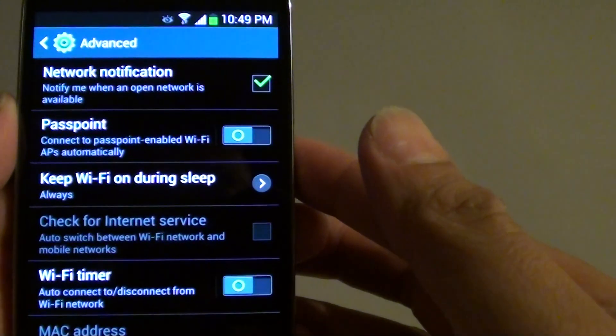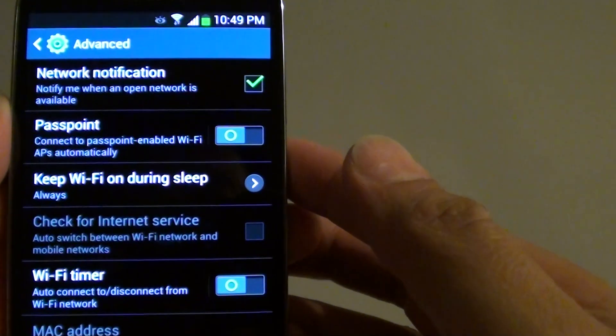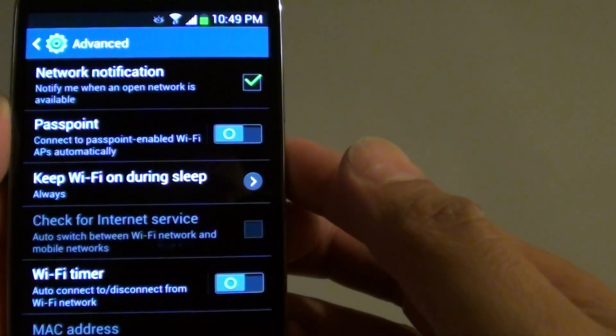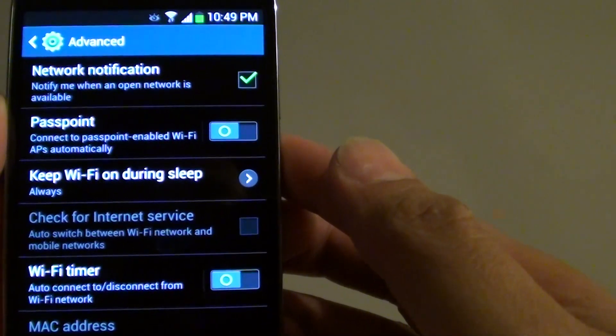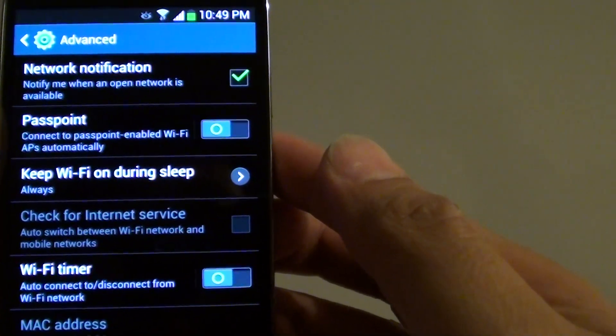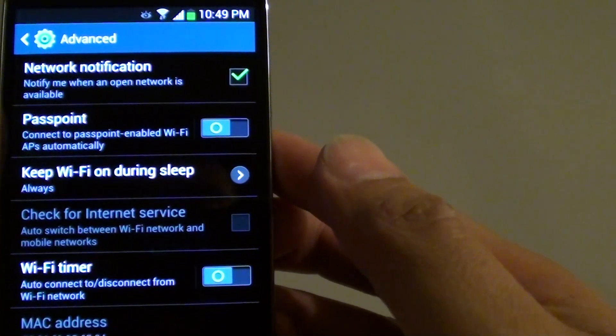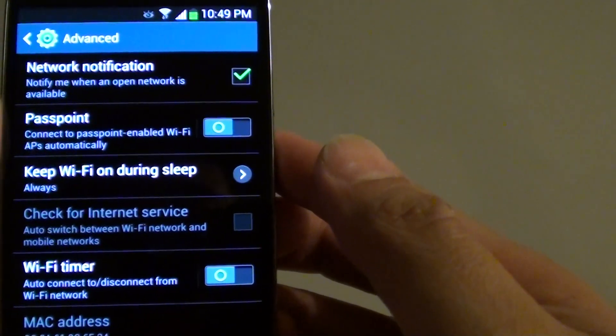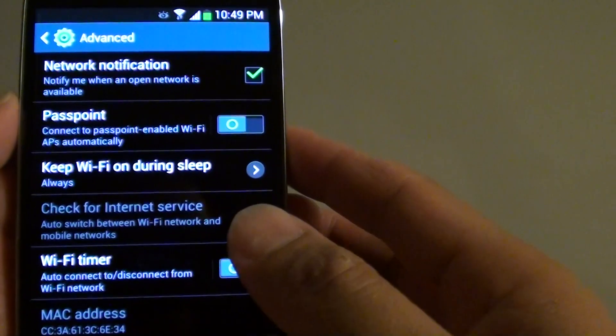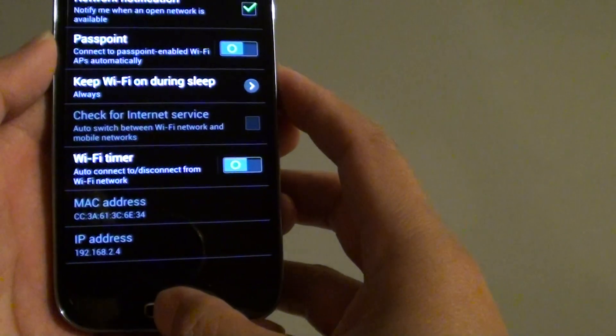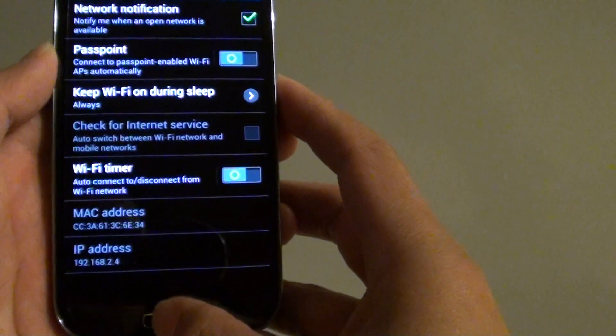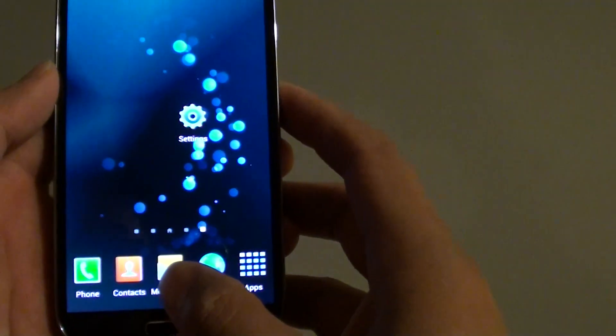How to enable automatic connection to Passpoint-enabled Wi-Fi AP on the Samsung Galaxy S4. Now let's go back to the home screen by pressing the home key.